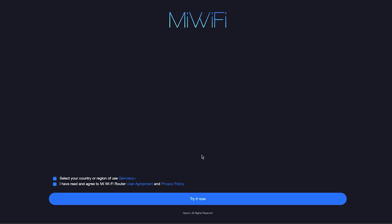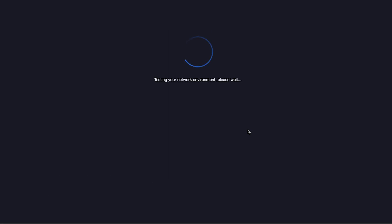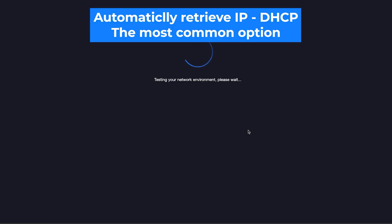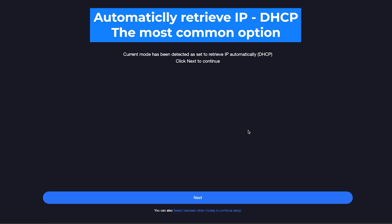Next, and then click the button Try It Now. On the next page, the router will try to detect your internet connection type. Usually it detects it correctly.